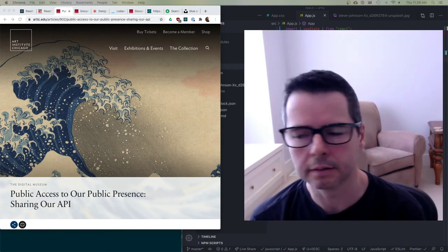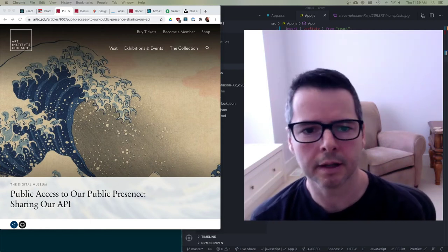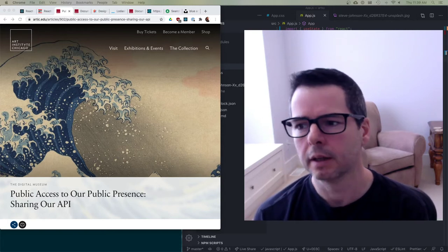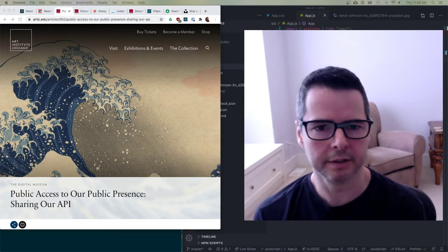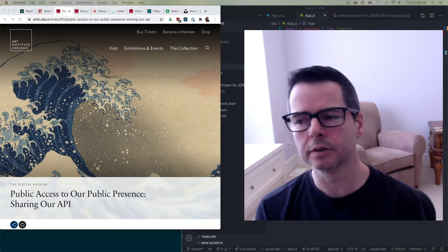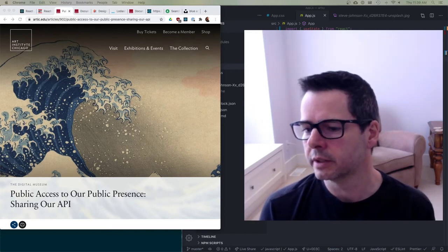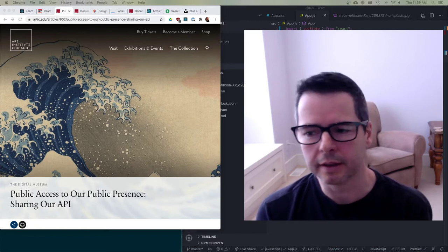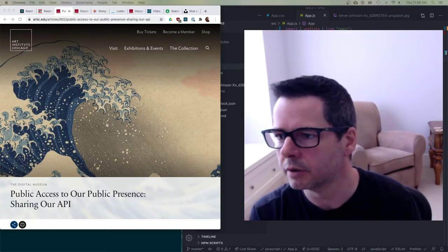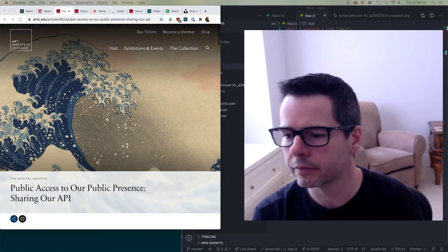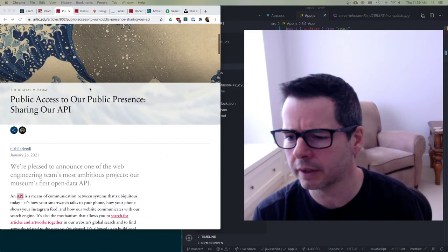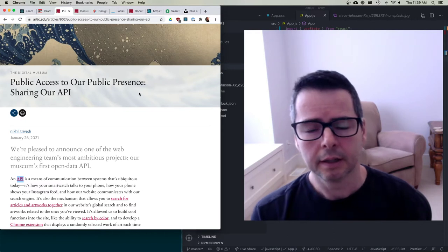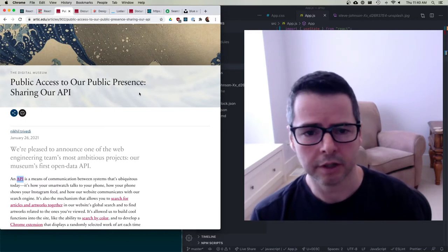I wanted to build a little example that has a very basic form that connects up to an app that actually does something and interacts with an API. I was recently reading about this new API that came out from the Art Institute of Chicago, and it's really a nice API for you to study when you're looking at how to design your own APIs.